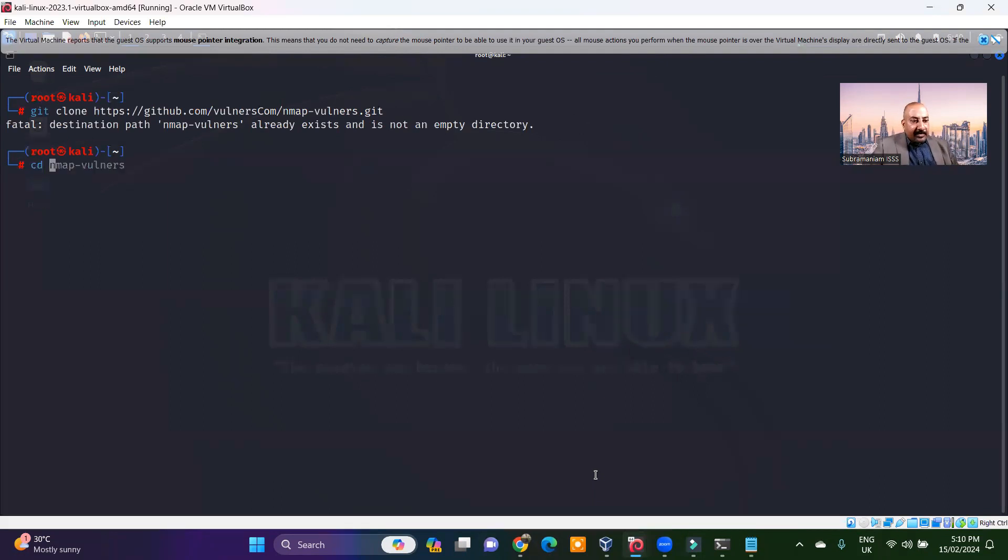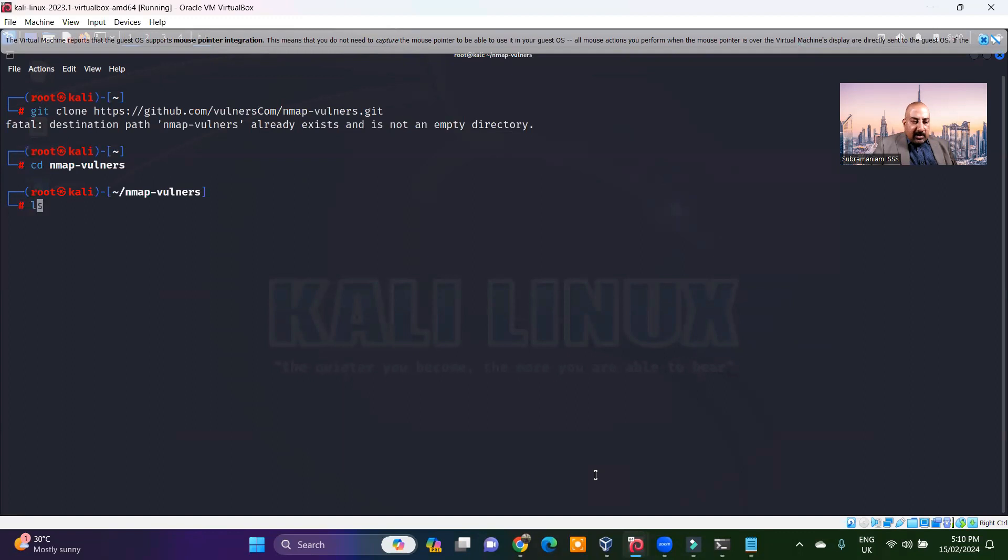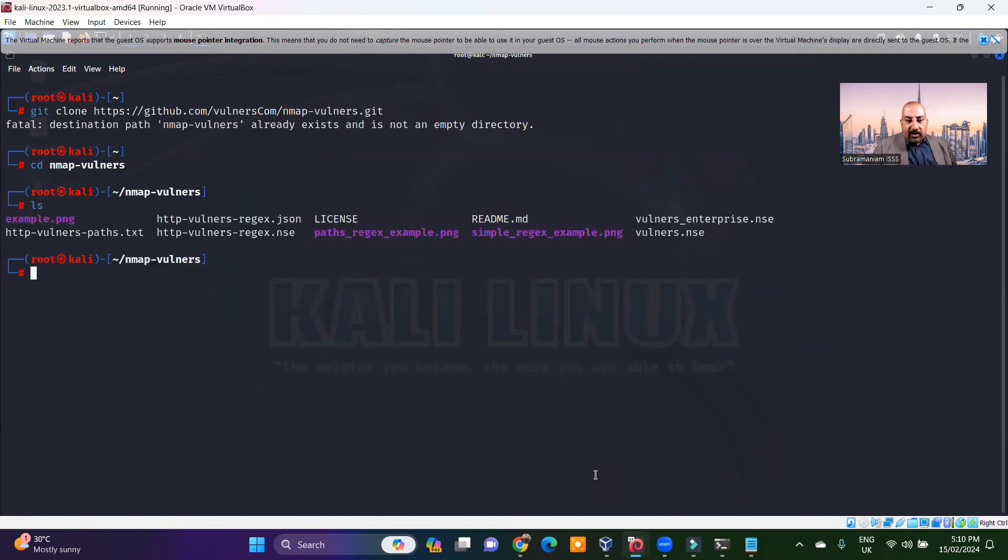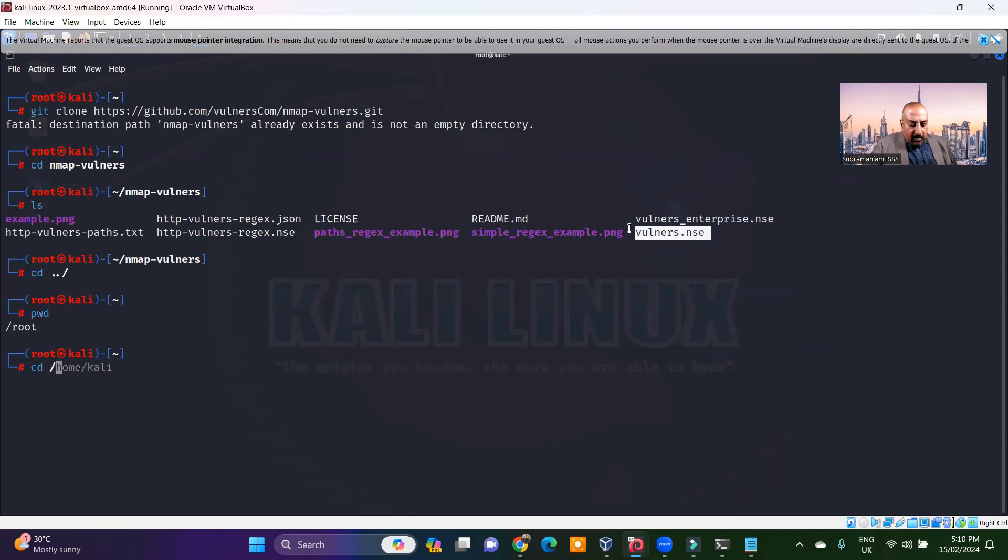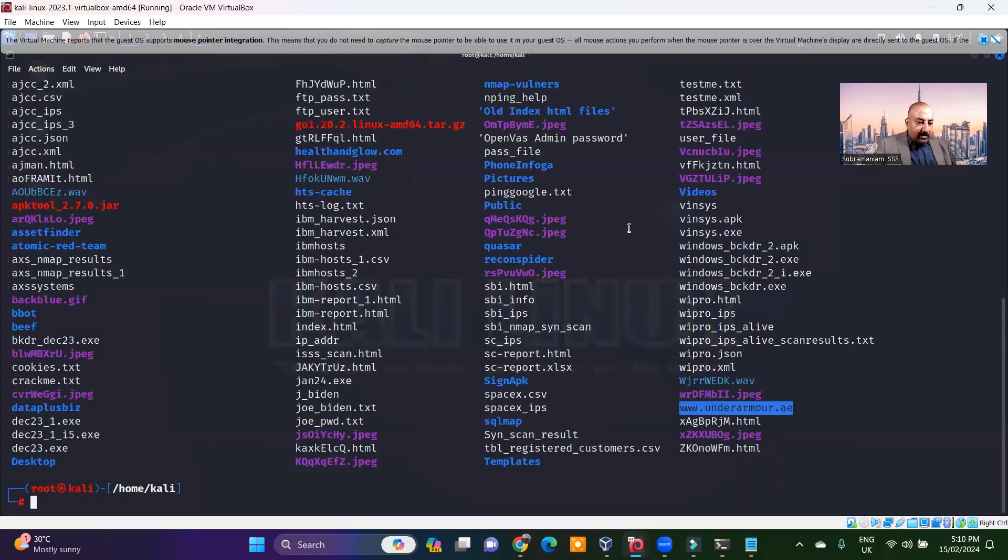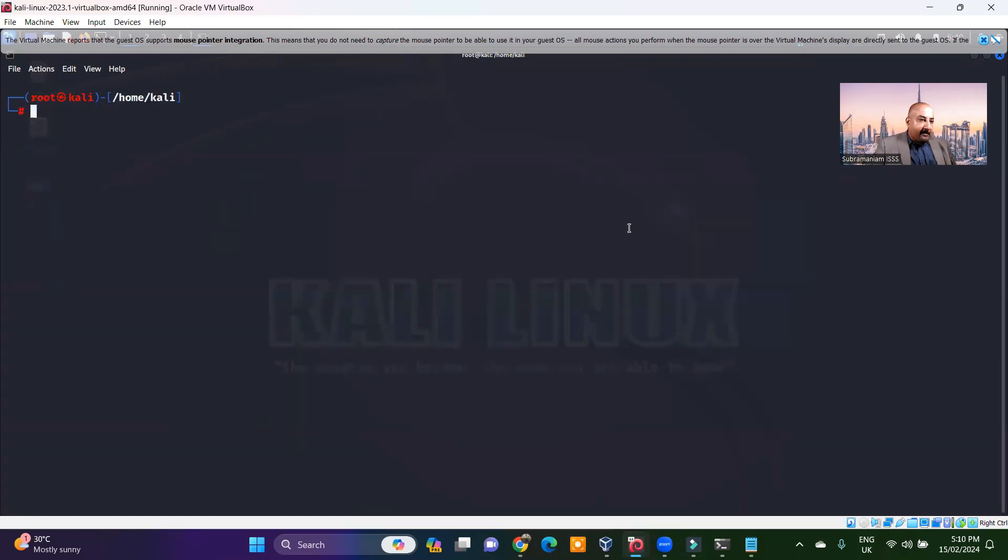So you can do a cd nmap-vulners, do an ls to see what it is. Vulners.nse is what you are going to actually use. Okay, pwd.